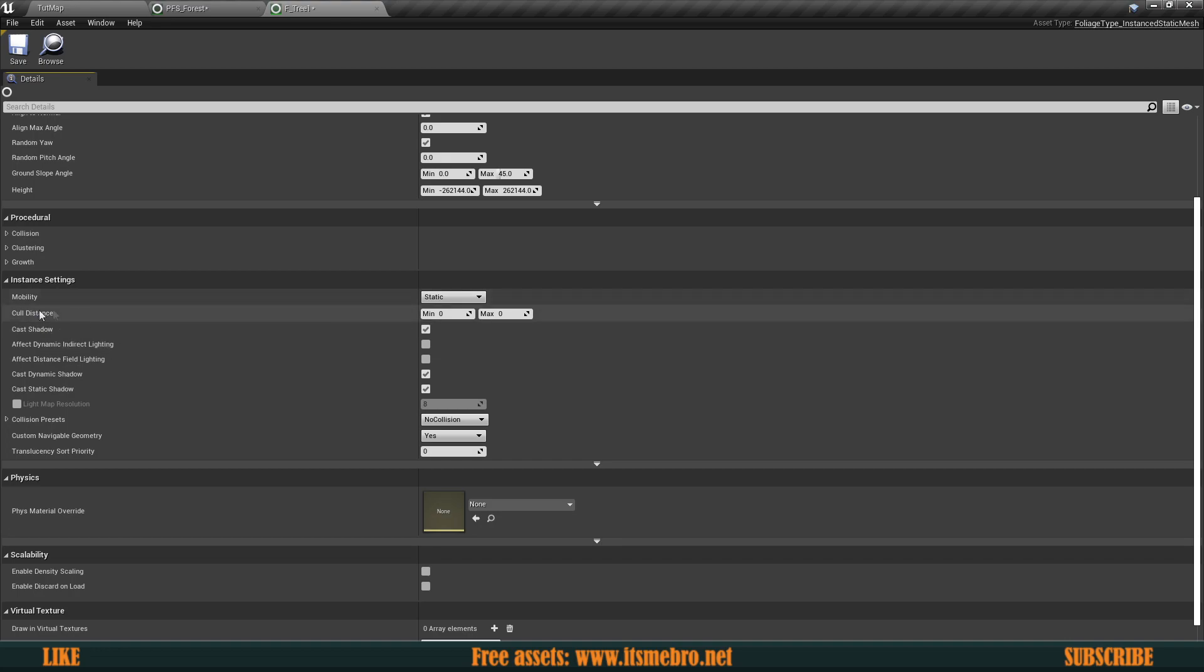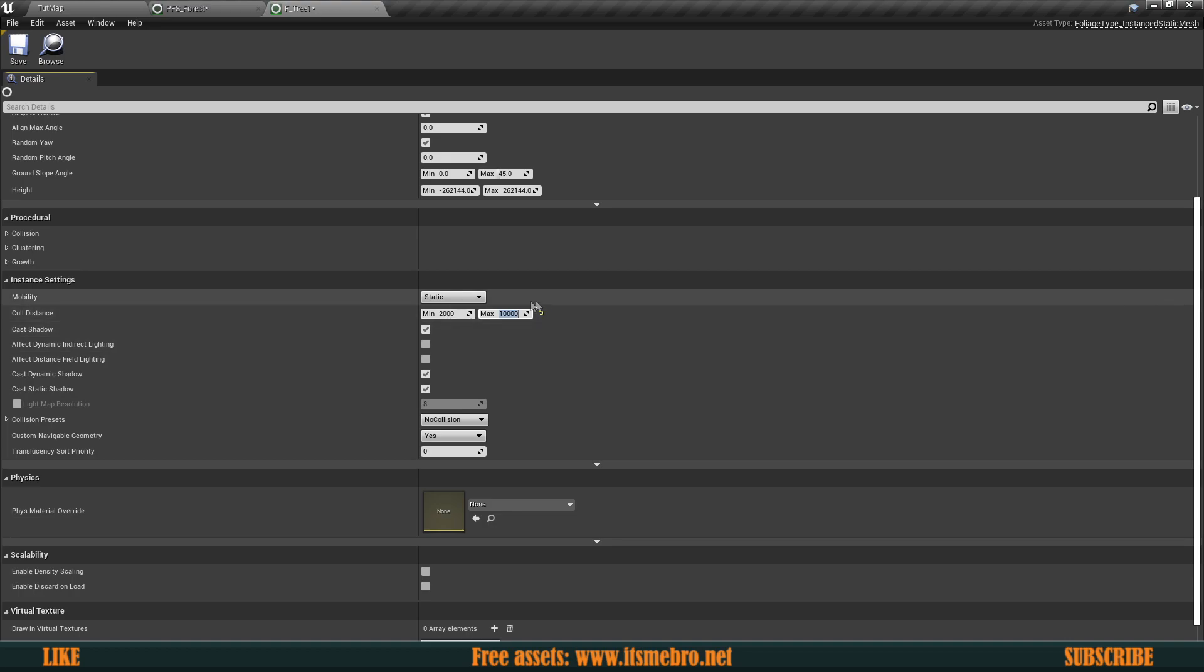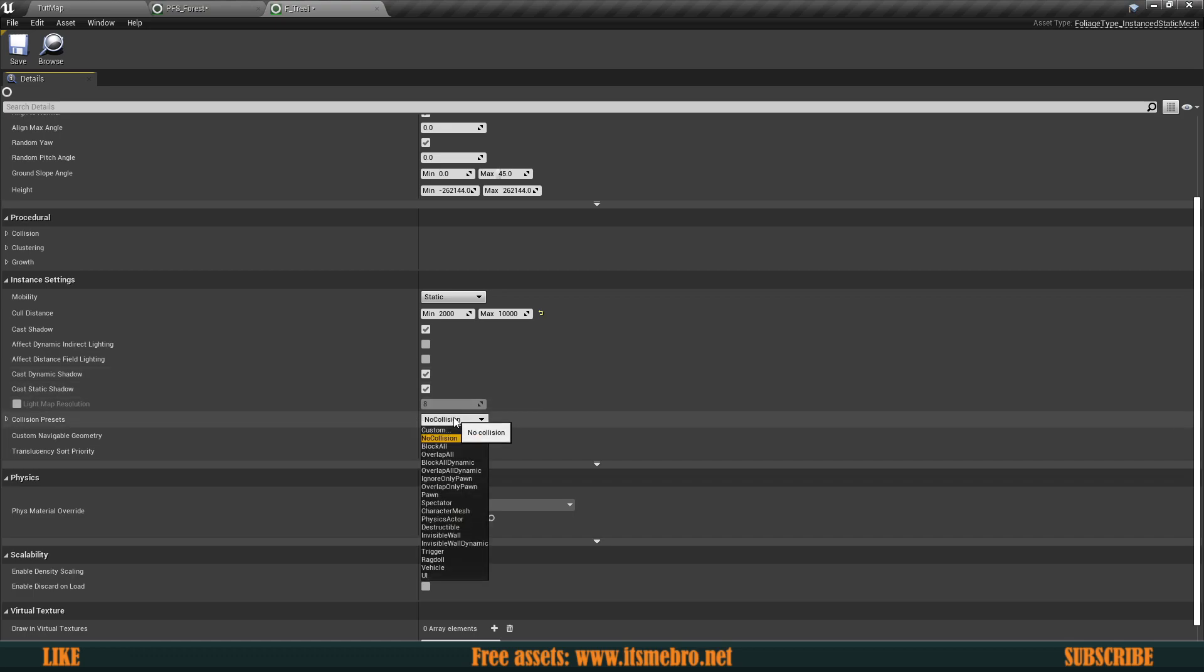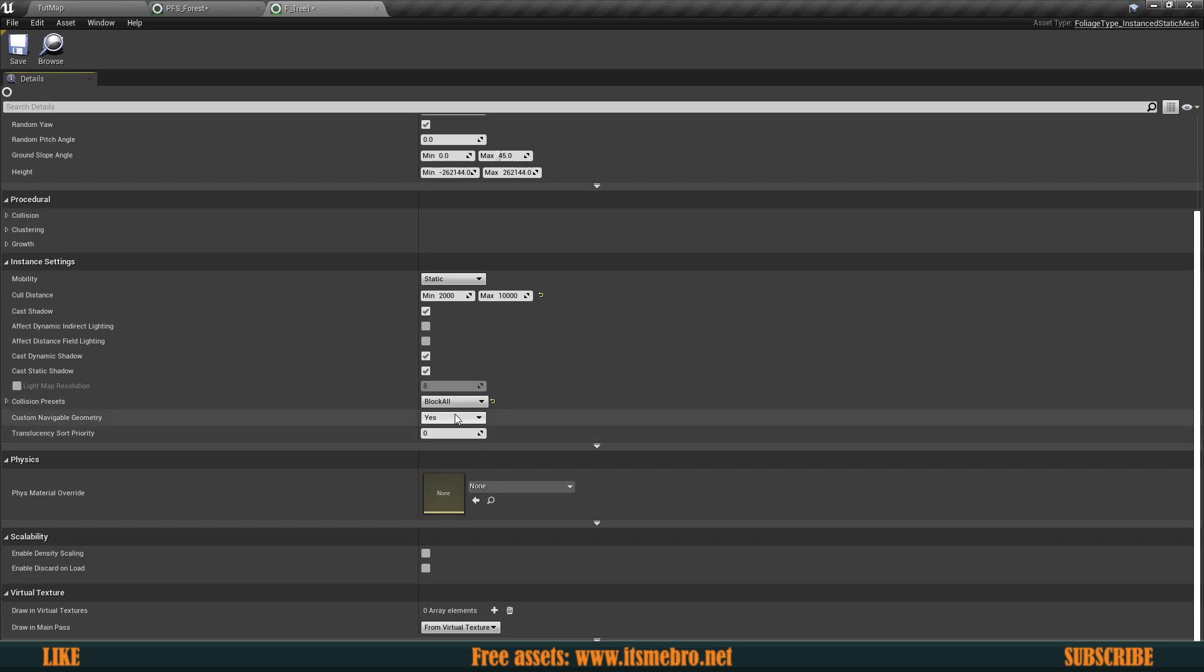We can set the cull distance. So let's say we want this to start culling at, let's say like 2000 and it's going to go away in like 10,000 perhaps. Maybe those should be a little bit bigger, but that's okay. So they're going to cast shadow. They're going to have collision. So we want to block all to actually have a collision in there.